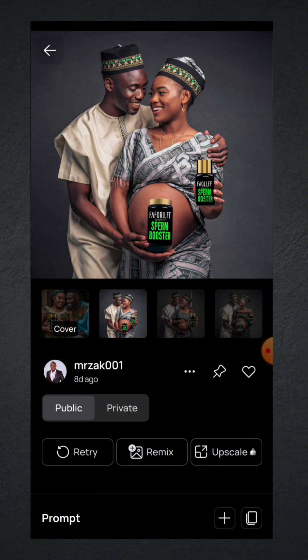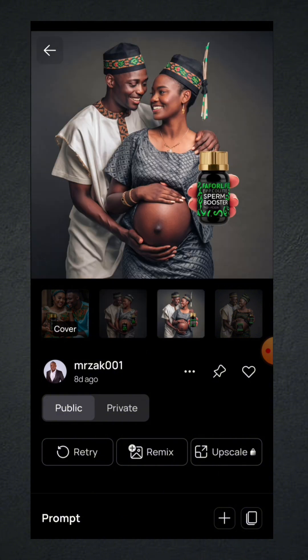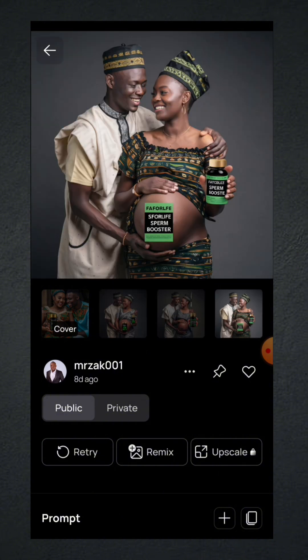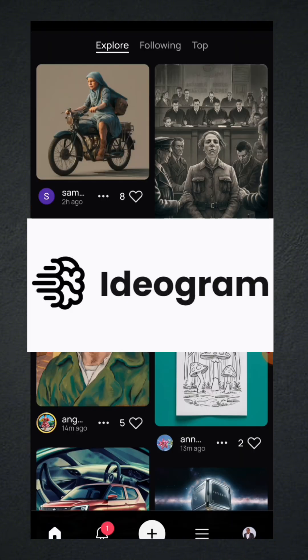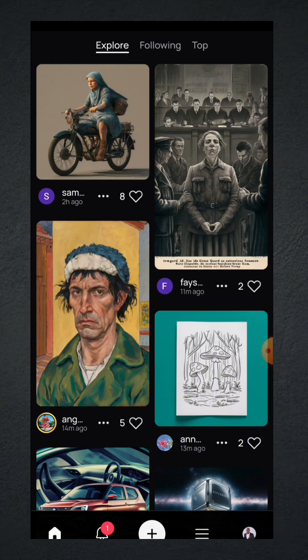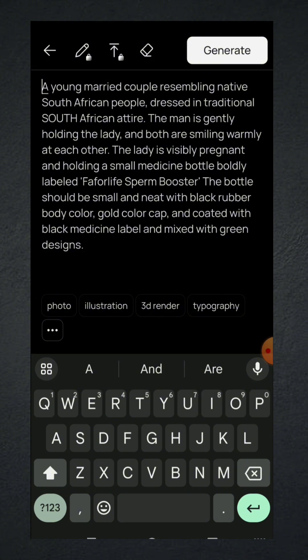From the screen you can see several sample images — you select the one you want. The AI tool we are going to use for this is called Ideogram. What you do is go to your Play Store or Apple Store and install Ideogram. Once you launch it, you can click on the plus button.